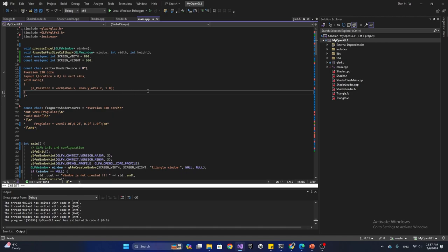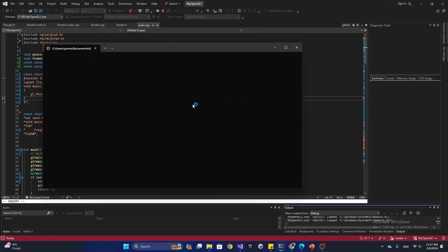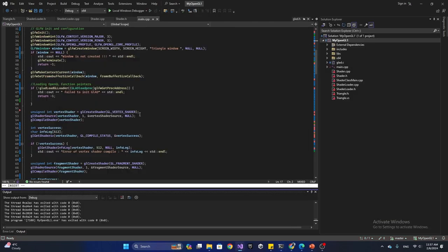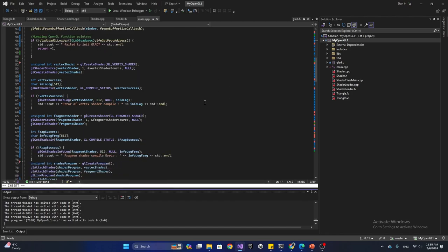Continuing with what we built last time, we drew our first triangle, and now we want to draw a square or rectangle. One way to do this is to create two different triangles and put them together so they become a rectangle.